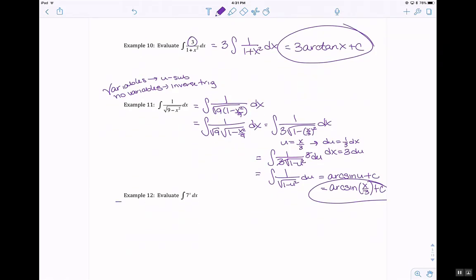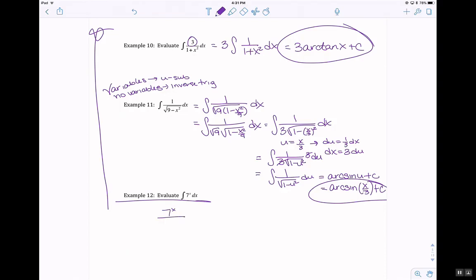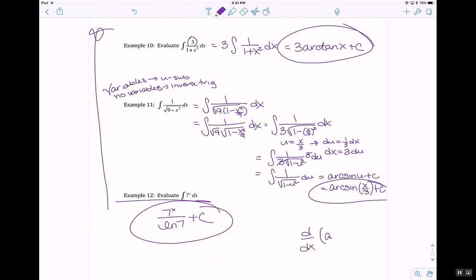This has a special formula. The anti-derivative is 7 to the x divided by the ln of 7, plus c. It comes from the derivative of a to the x: the derivative of a to the x is a to the x times ln of a. An anti-derivative just undoes your function, so that's why you divide by ln of 7.